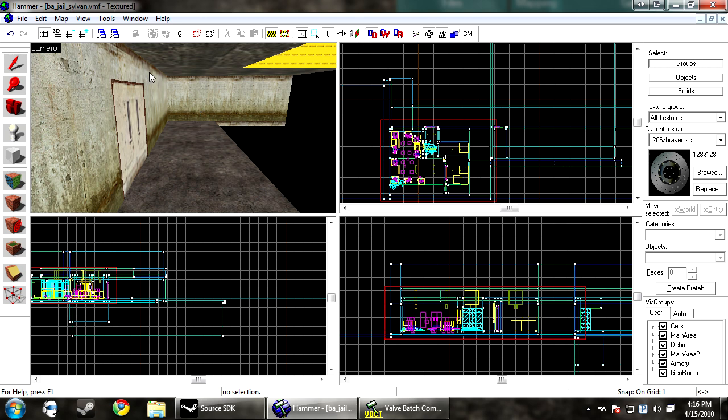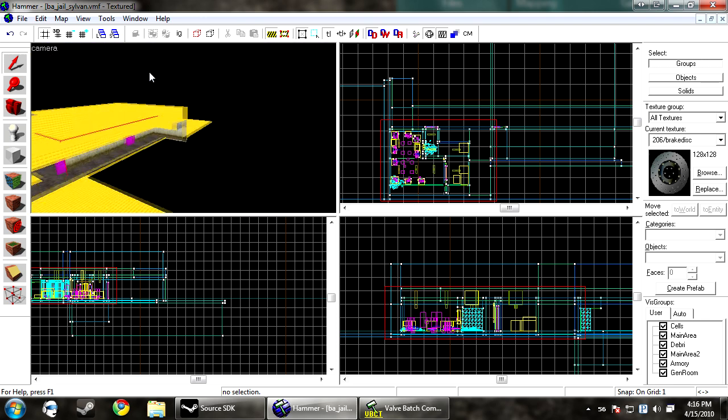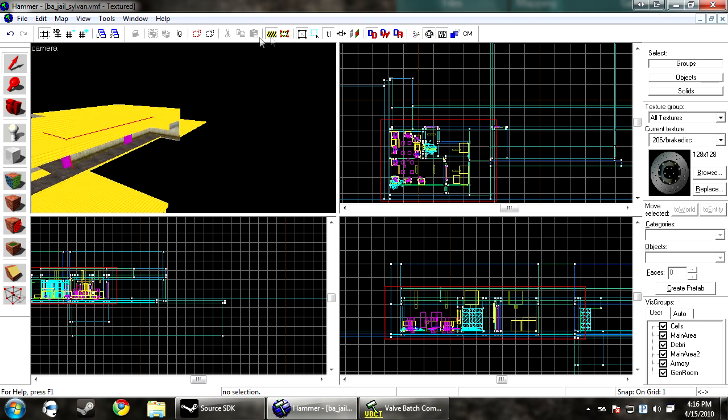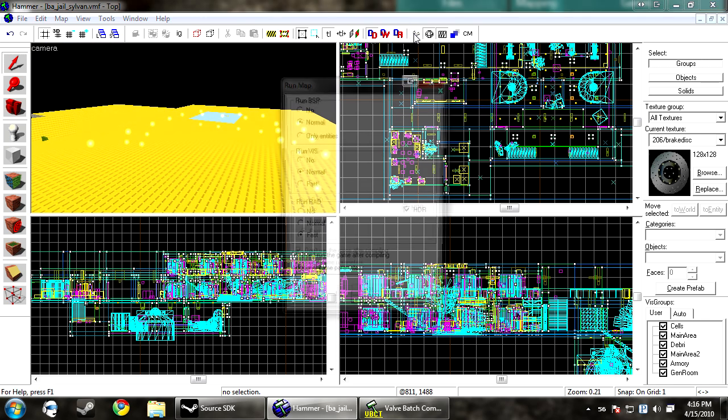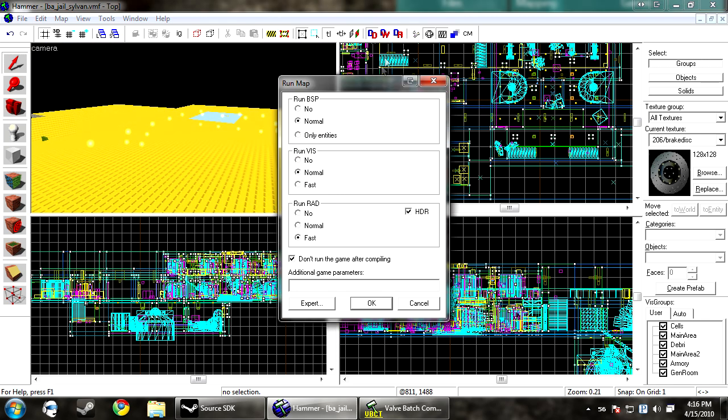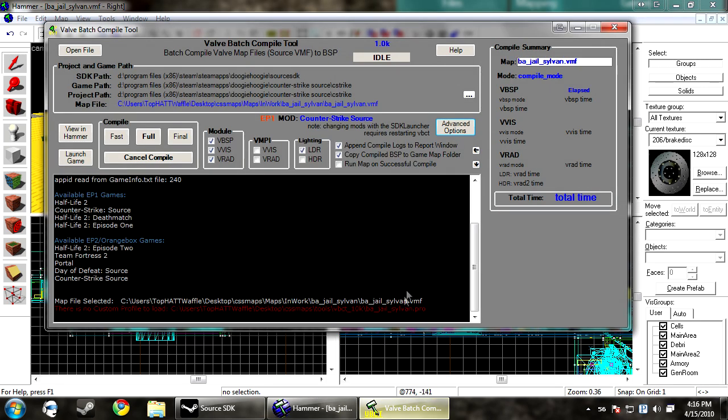So that was a small part of how to make your map run faster. If you've ever watched 3kliksphilip, he has a good tutorial which pretty much goes over the same thing. He just says to run it on fast. I'm going to go into a little more detail on the next one with the Valve Batch Compiler Tool.